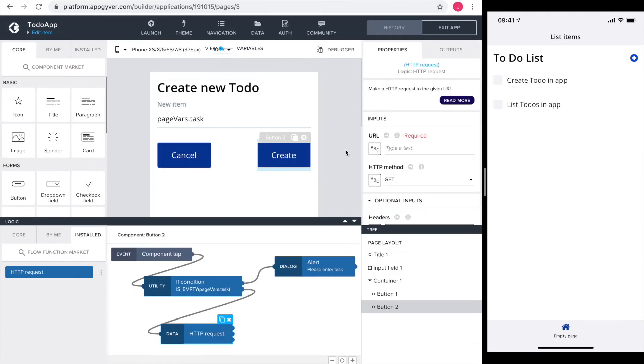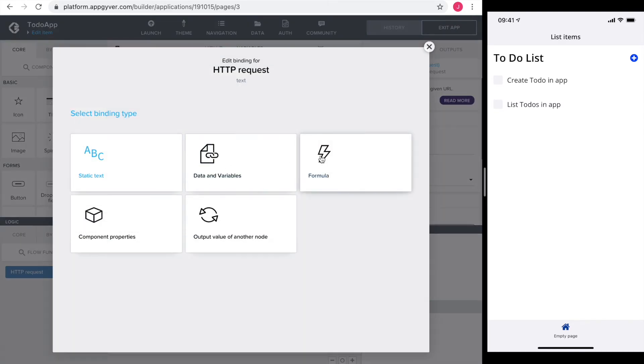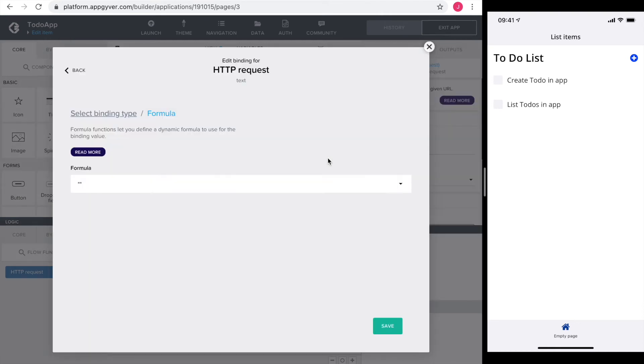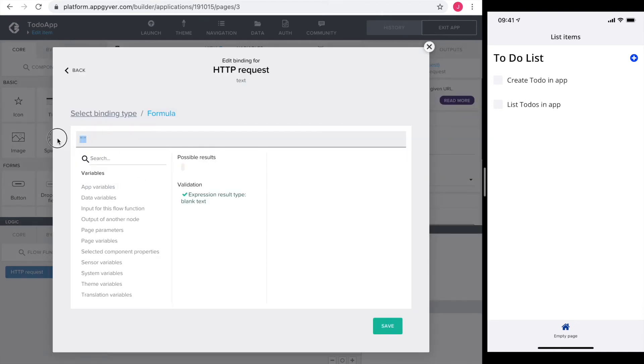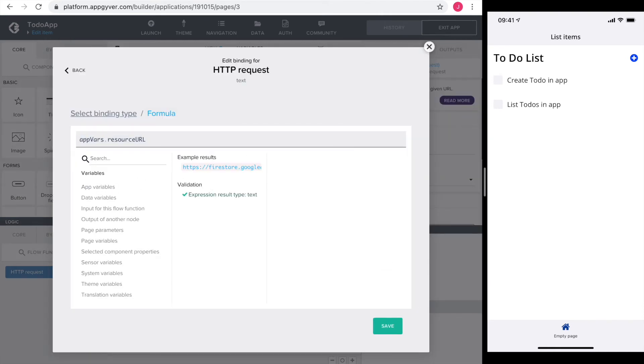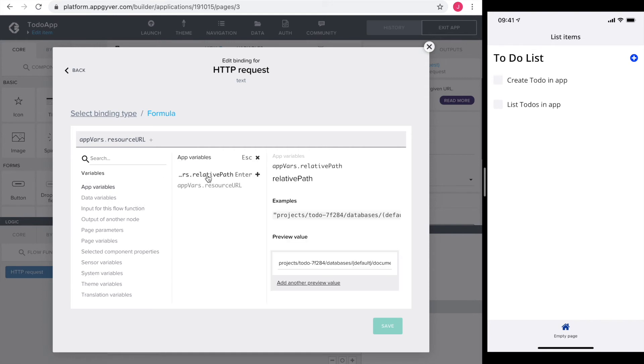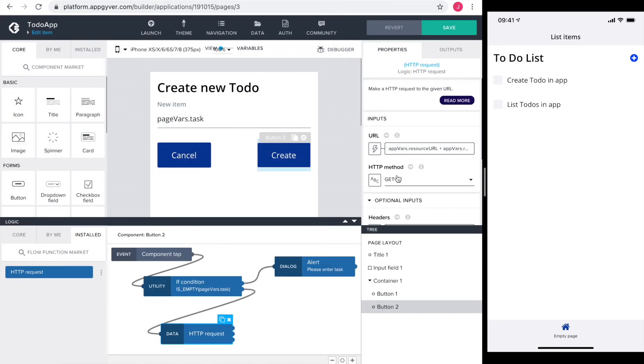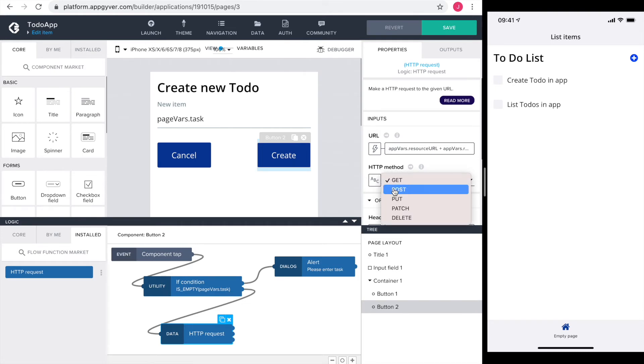With the variables defined, we can configure the HTTP request in the logic section. First the URL. It's a formula concatenating the resource URL and the relative path. From the Firebase documentation we know that the HTTP method is post.